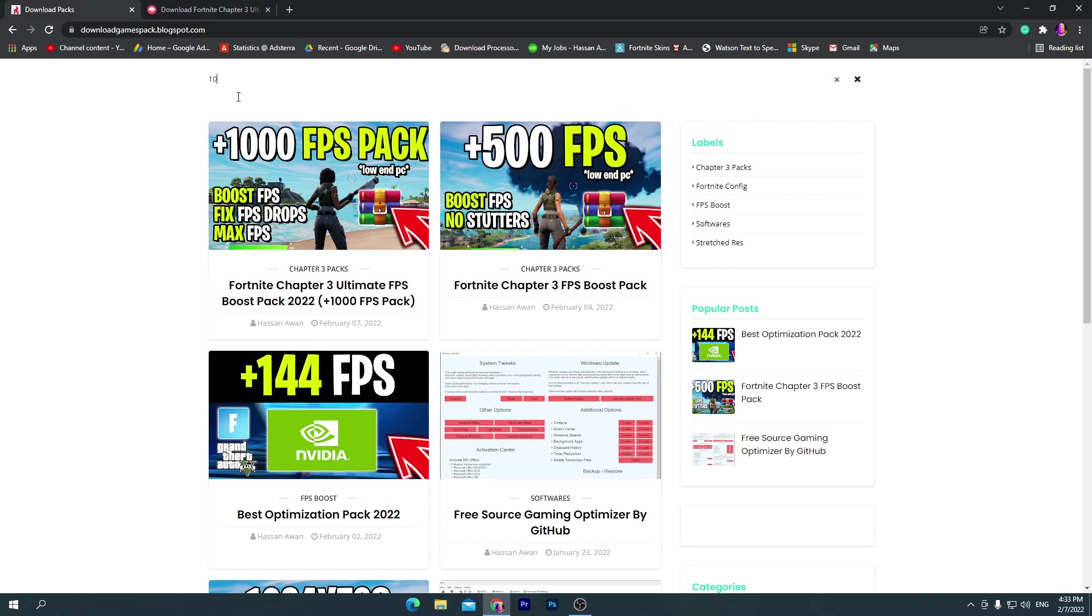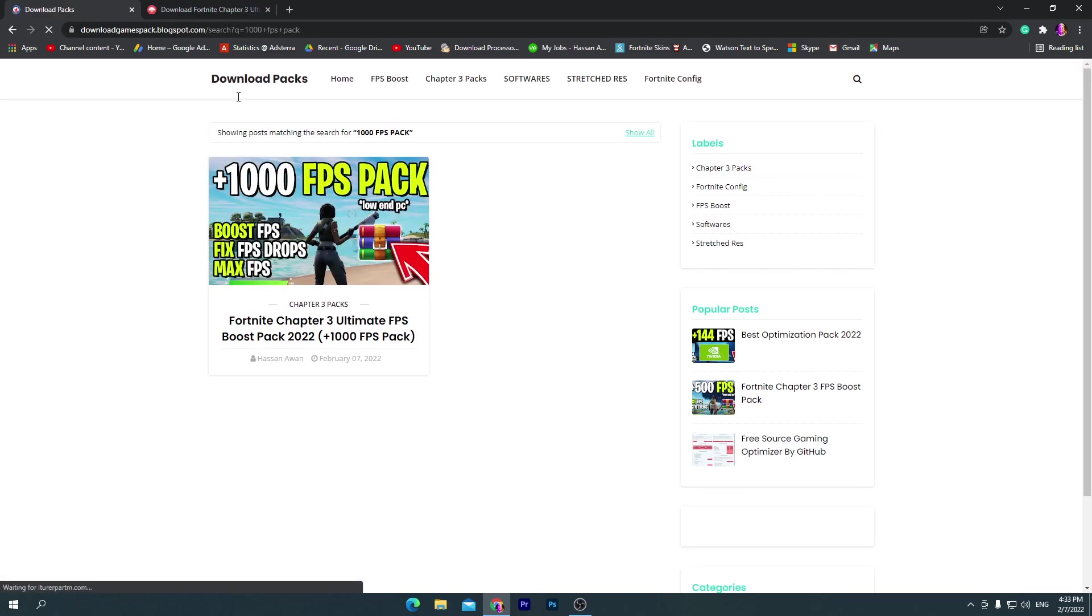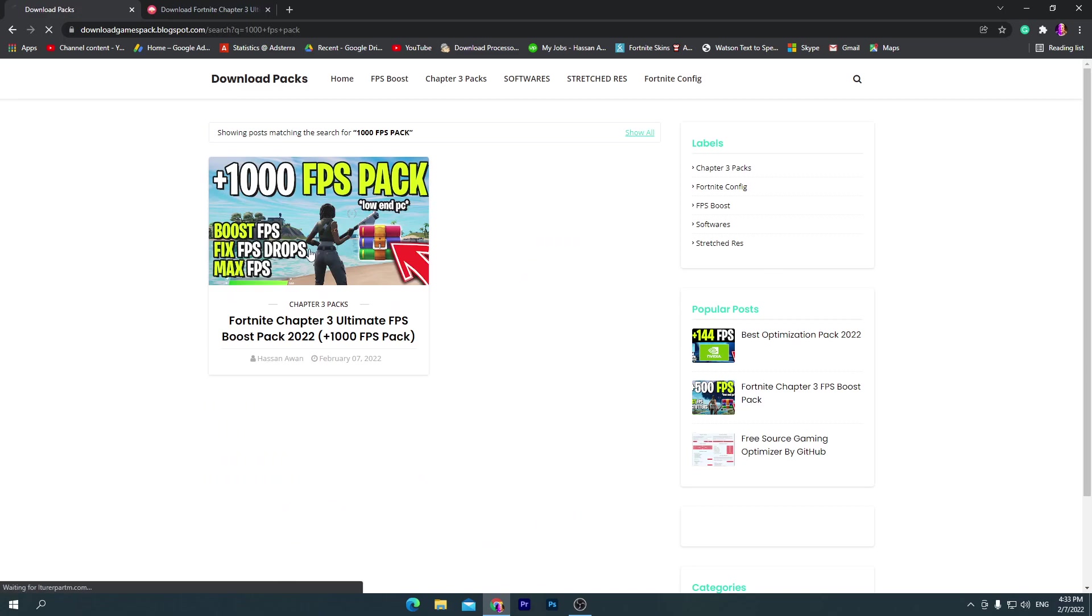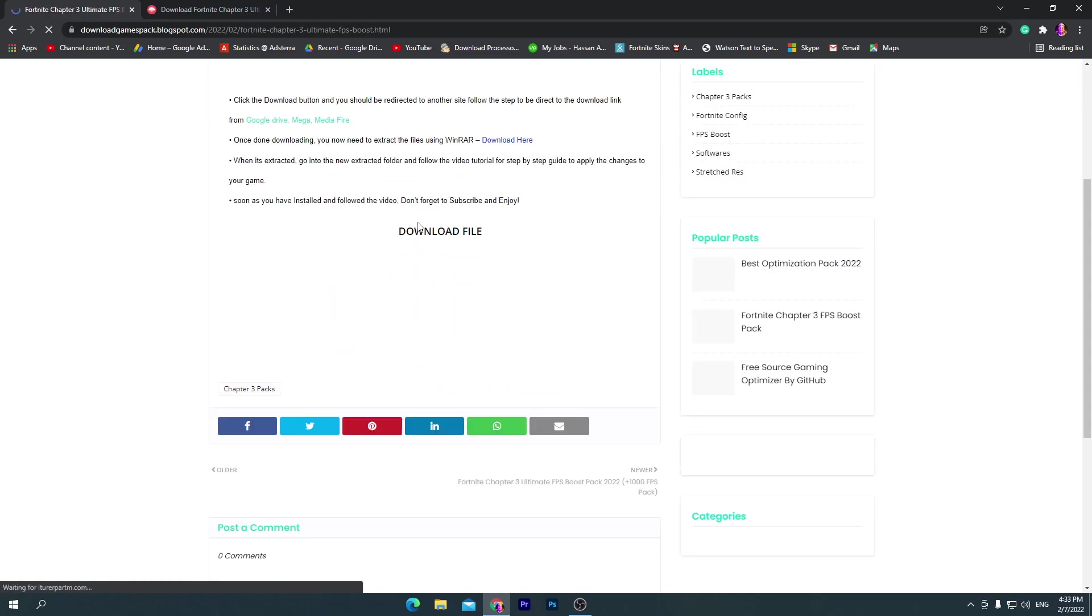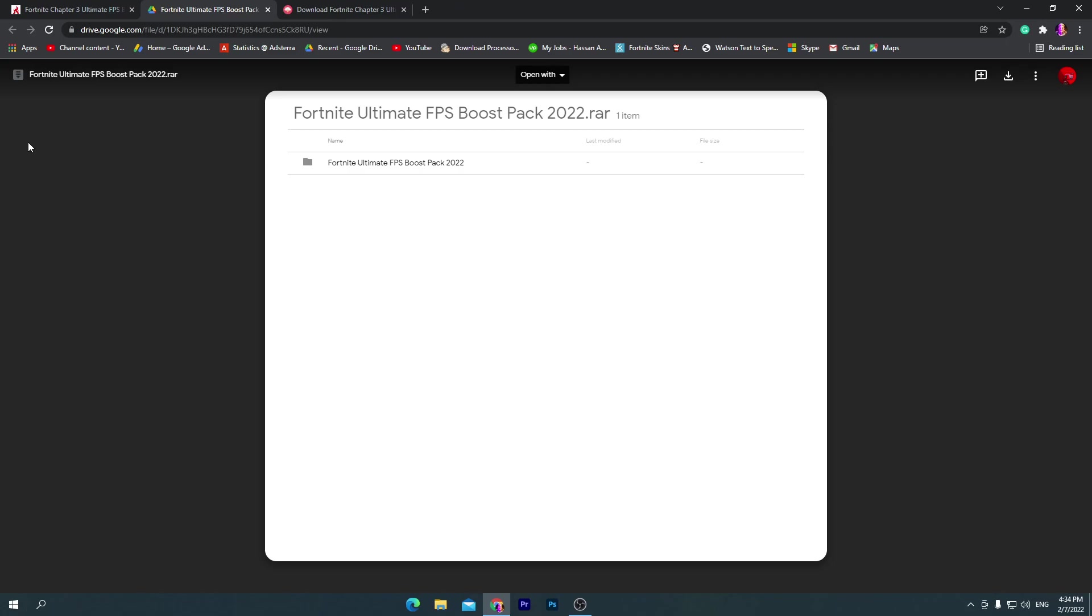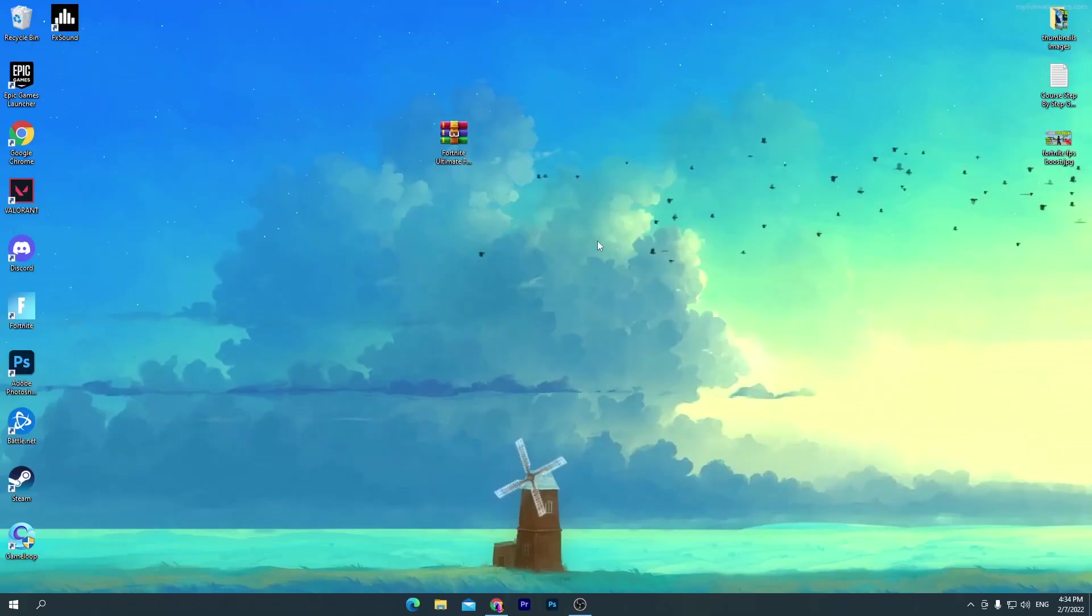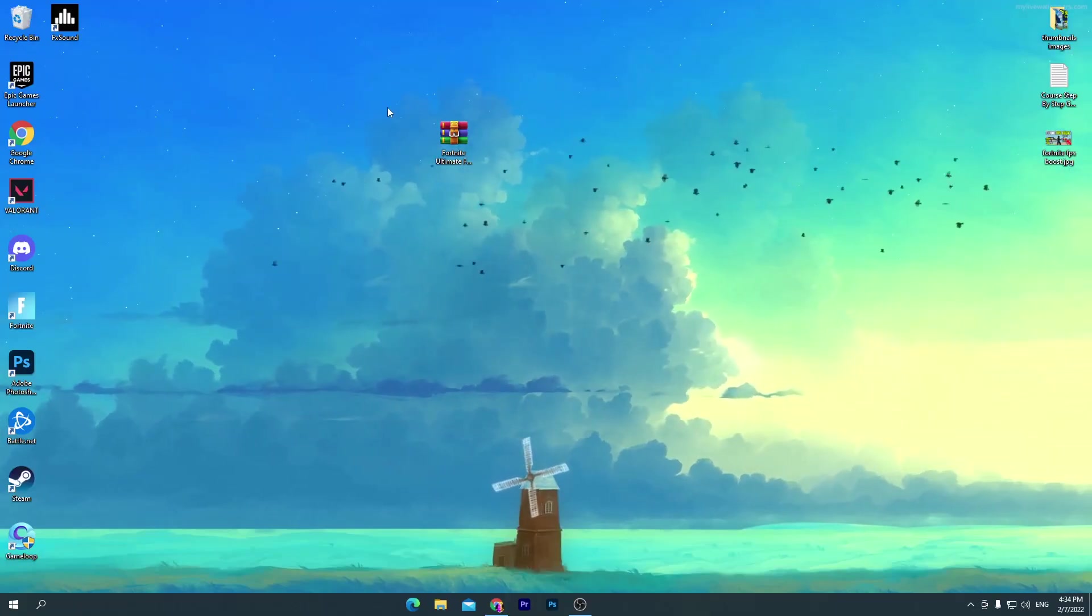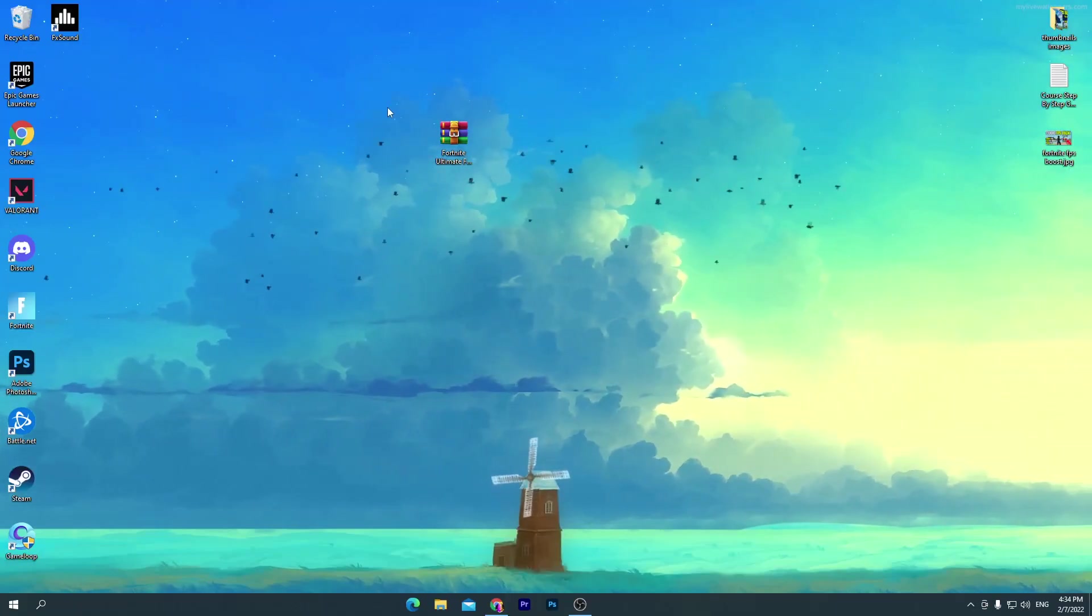Now you need to search here "1000 FPS pack" and once you search this, press Enter from your keyboard. You will get this kind of post. Click on this post, scroll down, click on this download button and it will take you here onto the Google Drive. Now click on this download button and download this pack on your PC. I already got one here on my desktop so I'm not downloading it.